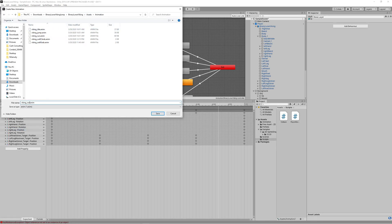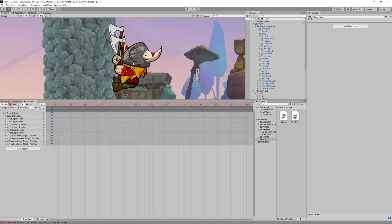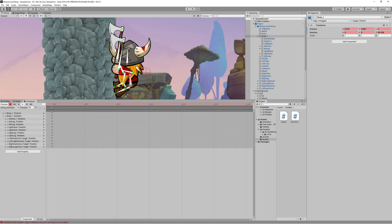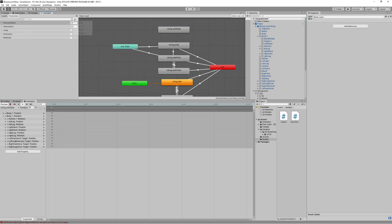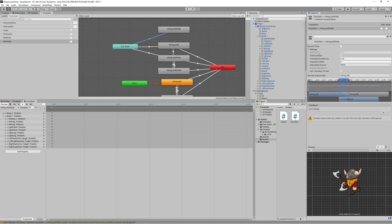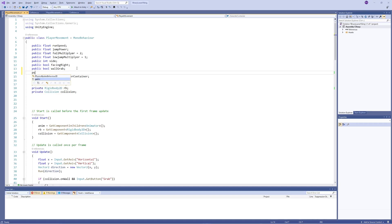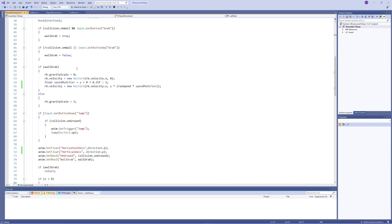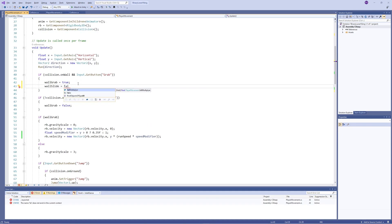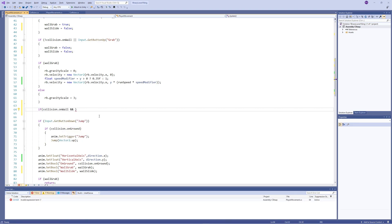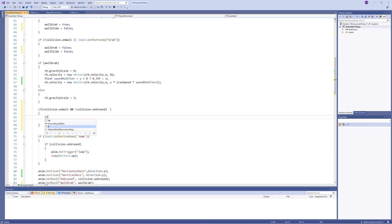Now let's do the wall slide animation and code. Create a new animation named 'Wall Slide' — rotate the body slightly left and reposition the arms and legs to make the Viking character appear to look downward. In the Animator, add a new bool 'wallSlide', transition from Any State to Wall Slide when true, and exit when false. In the player movement code, add a bool 'wallSlide', link it to the Animator, set it to false when wall grabbing, and false when not touching a wall.